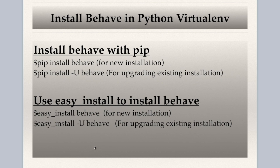So to install Behave in Python virtual environment, it's pretty simple. You can install with pip or you can use easy install to install Behave.